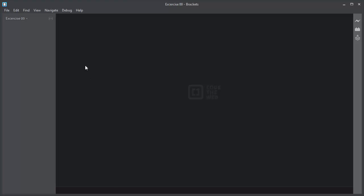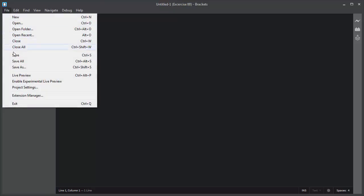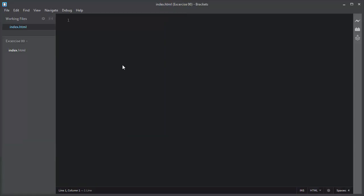I will first create a simple HTML file. For that I will navigate to file, new. This will create a new file. Let me save this new file inside the exercise folder. I will name it index.html.